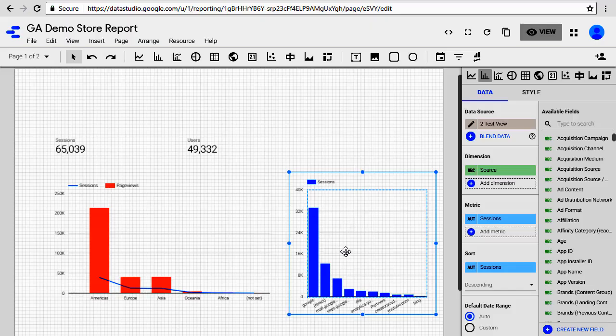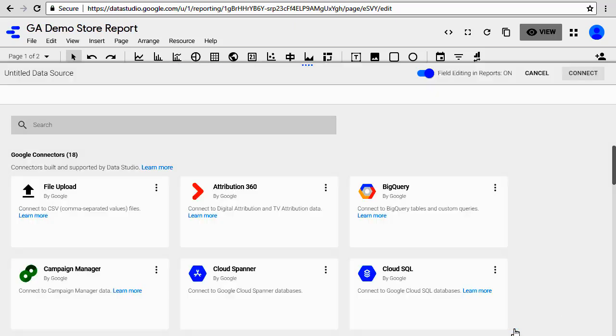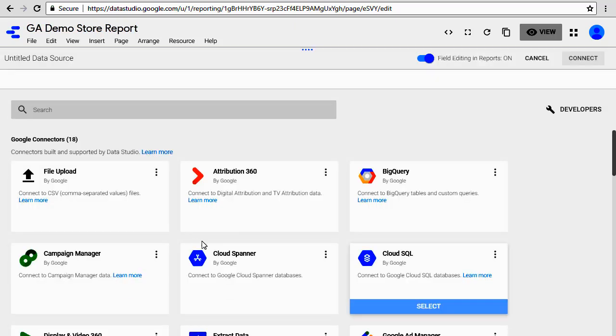Click on the graph that we just added and change the data source. I'm going to click it and change the data source. Click on 'Create New Data Source' and let's find Google Sheets.